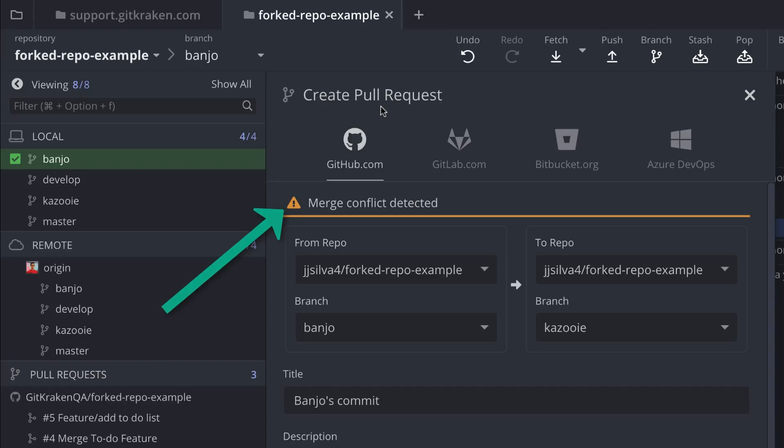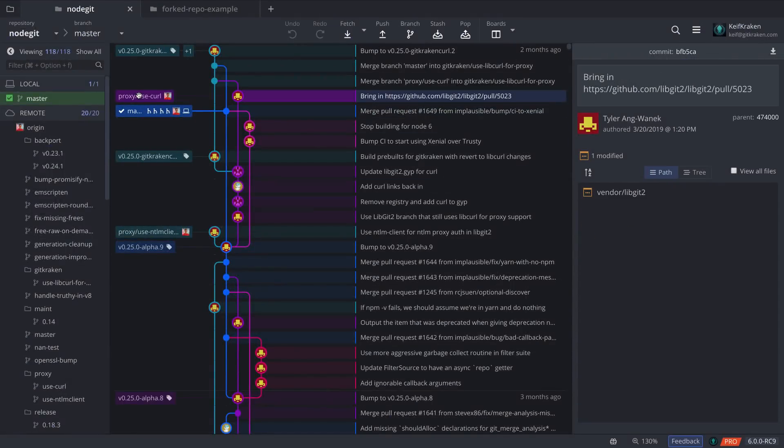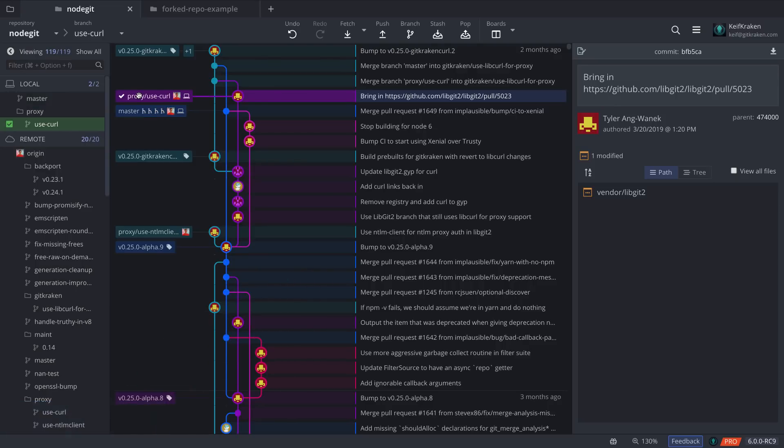Lastly, we have moved the toast notifications to the lower left corner so they won't get in the way of important information or controls.